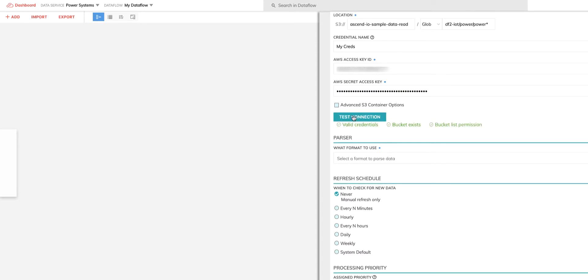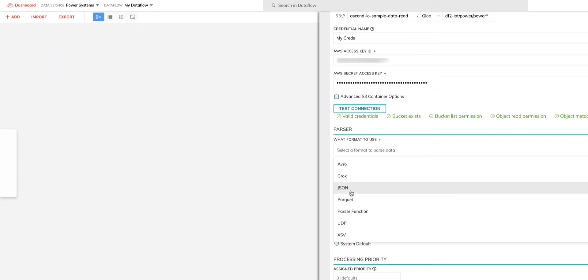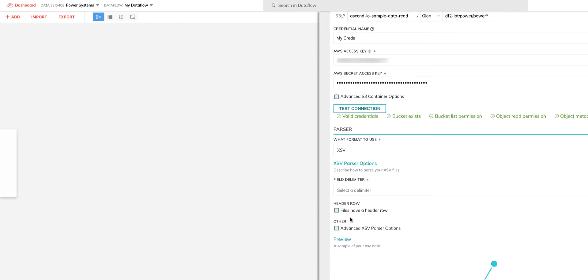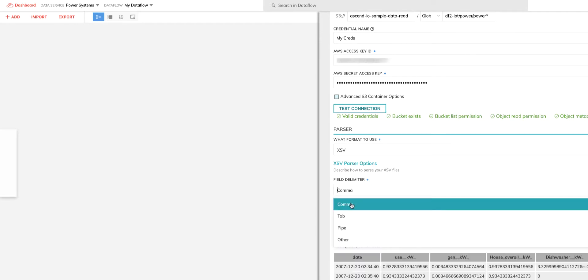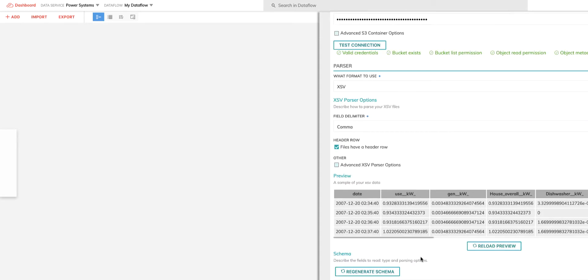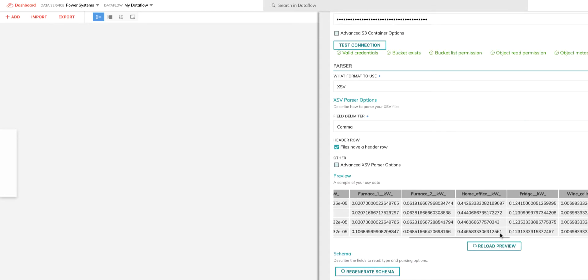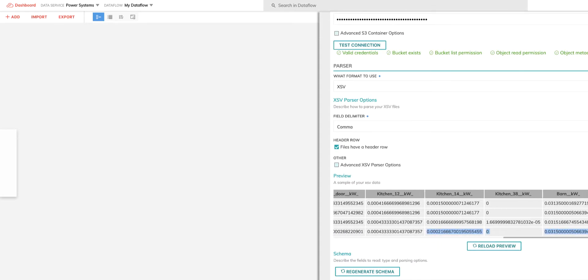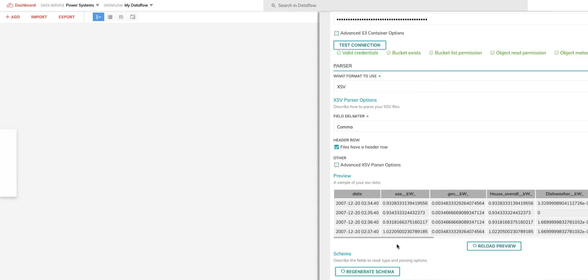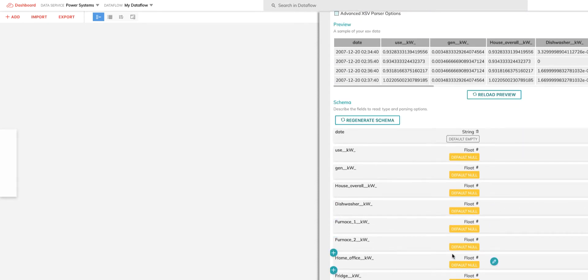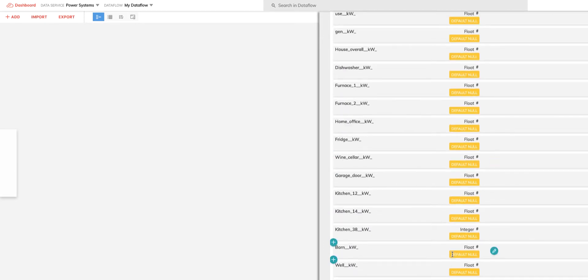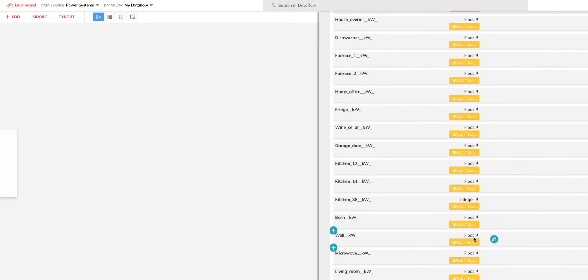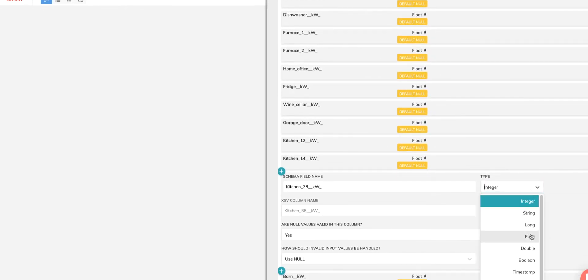Once that's done, Ascend will parse the data based on what I chose as the parser type. Here I chose XSV since I know it's a CSV file. I select comma as the delimiter field. Ascend will now automatically parse the header in the first few lines of data to generate the schema and allow me to inspect it. I can also preview the schema information and just make sure nothing looks wrong or needs to be changed. As I scroll through here, I do notice that kitchen 38 column has the wrong type and should be a float. So I'll correct that up front.